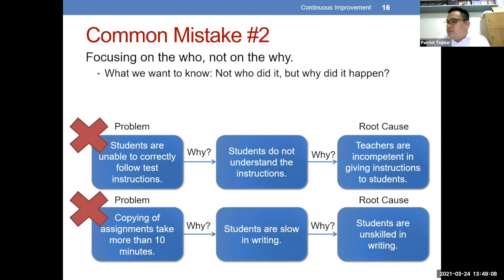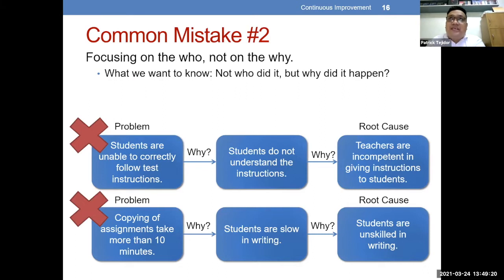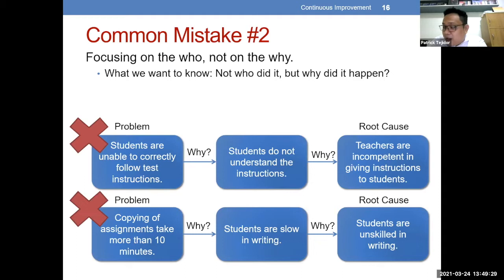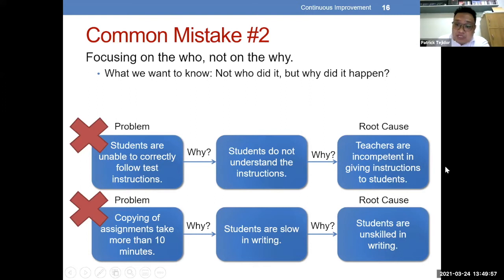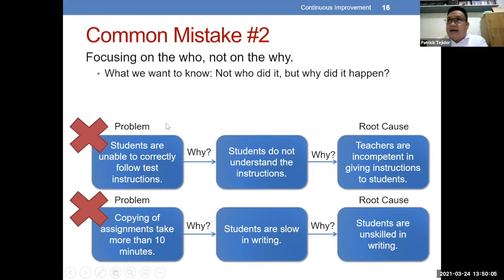Second po: focusing on the who, not on the why. A good why-why analysis is one where the identified causes are system-based rather than individual-based, kasi po yung proseso po yung tinitingnan natin dito, hindi yung tao na gumagawa ng proseso. It is not mainly about who committed the mistake or who is responsible, but rather why did the mistake happen. Sample: students are unable to correctly follow test instructions, why? Students do not understand the instructions. Root cause placed here — teachers are incompetent in giving instructions. Mali kasi nagpupokus siya sa tao, hindi doon sa proseso mismo.